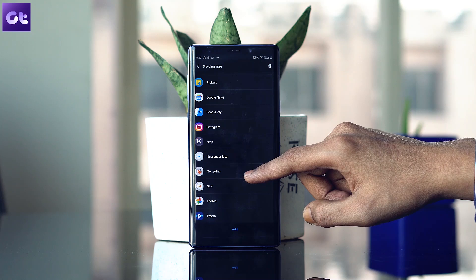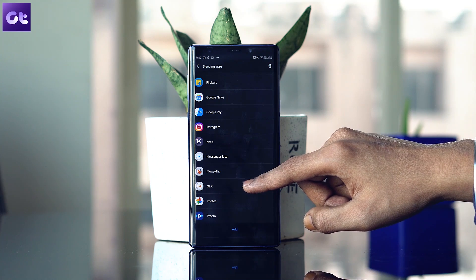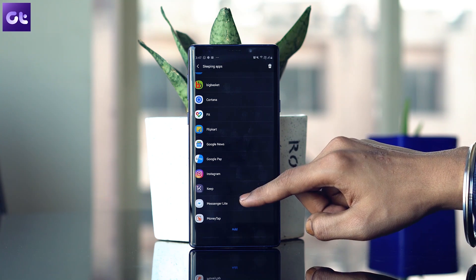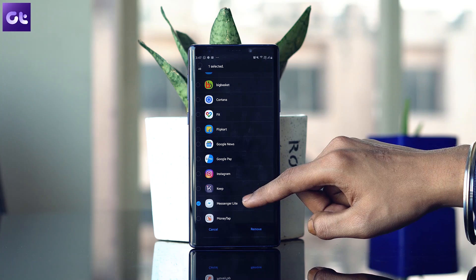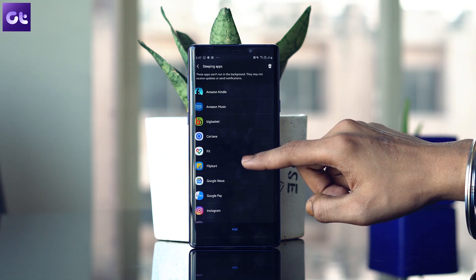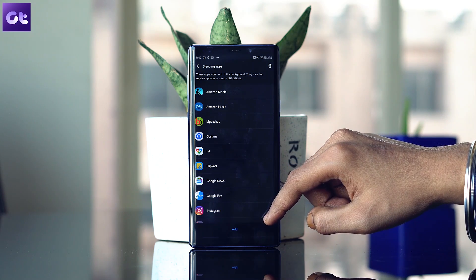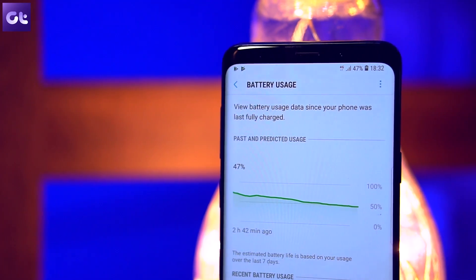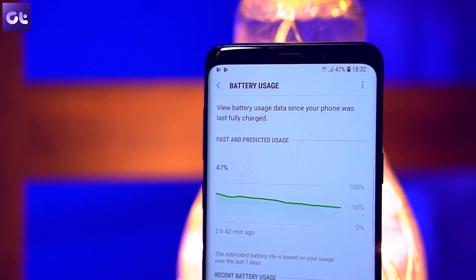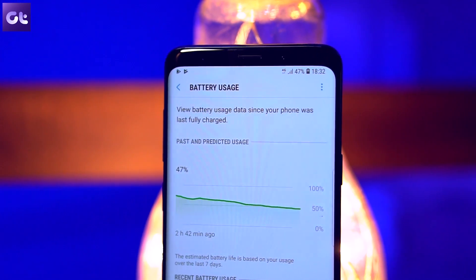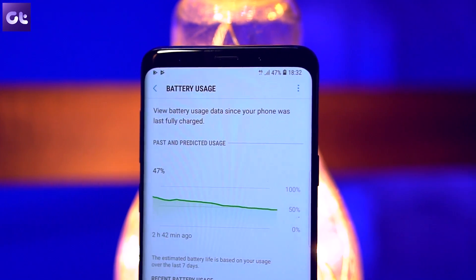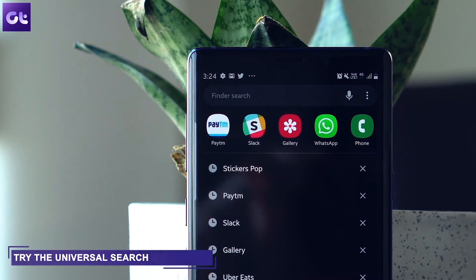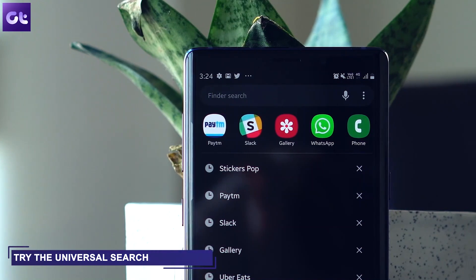All you have to do is search for 'Always Sleeping Apps' in the Settings page, then tap on Add and select all the apps that you would want to appear in this list. That's a smart way to conserve your phone's resources and prevent them from wasting data.